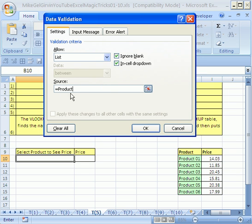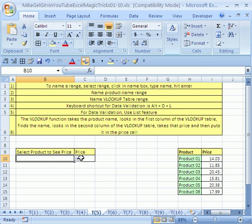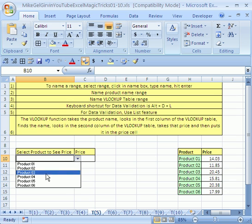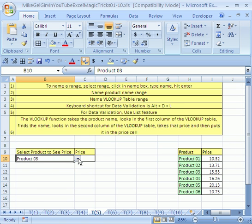Look at that. It puts the formula in. Now, from now on in this cell, you're only allowed whatever is from this named range. Click OK. There's a drop down. I'm going to click here. Product three, product four.